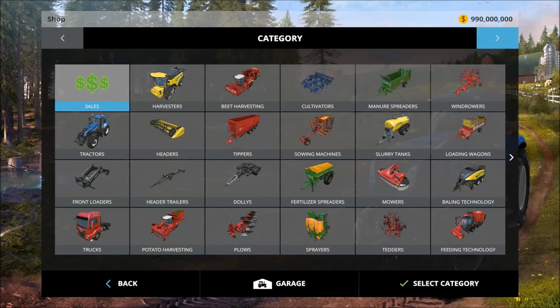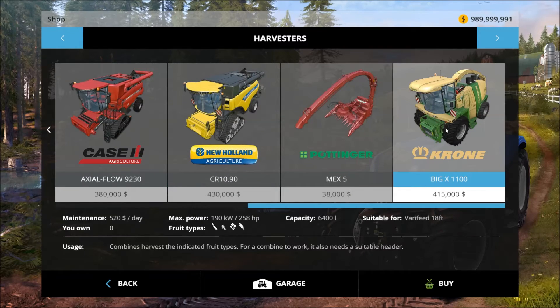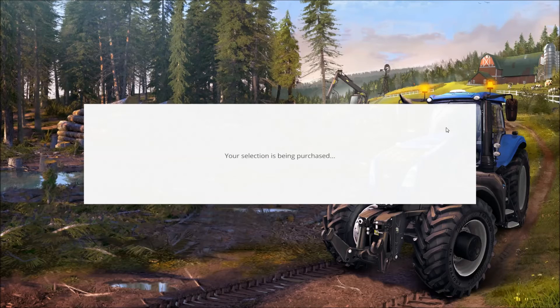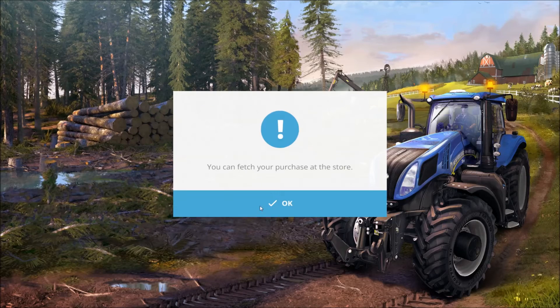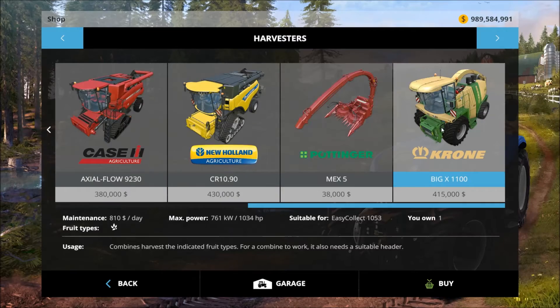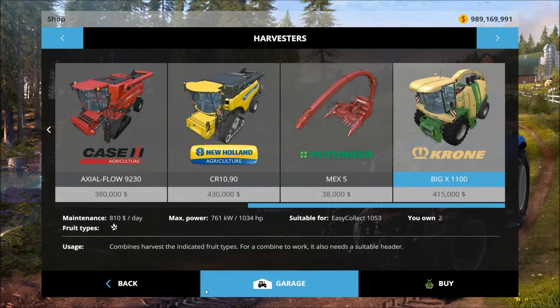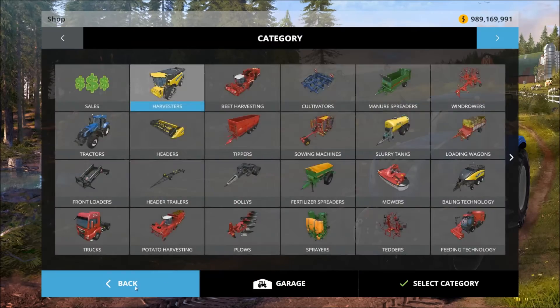So let's just quickly show you that I can actually spend this and it's not phantom money. Boom. Purchased. Awesome. Let's buy another one. Boom. Purchased. I got two of them.